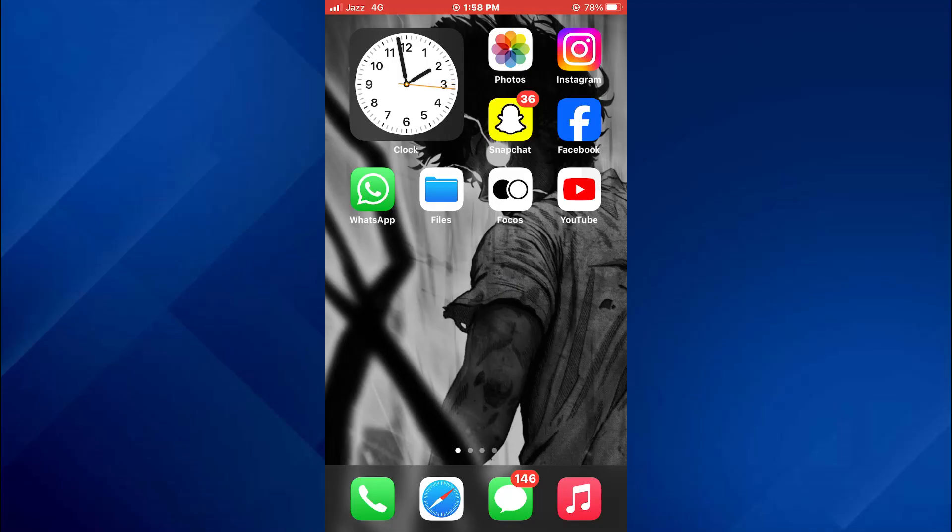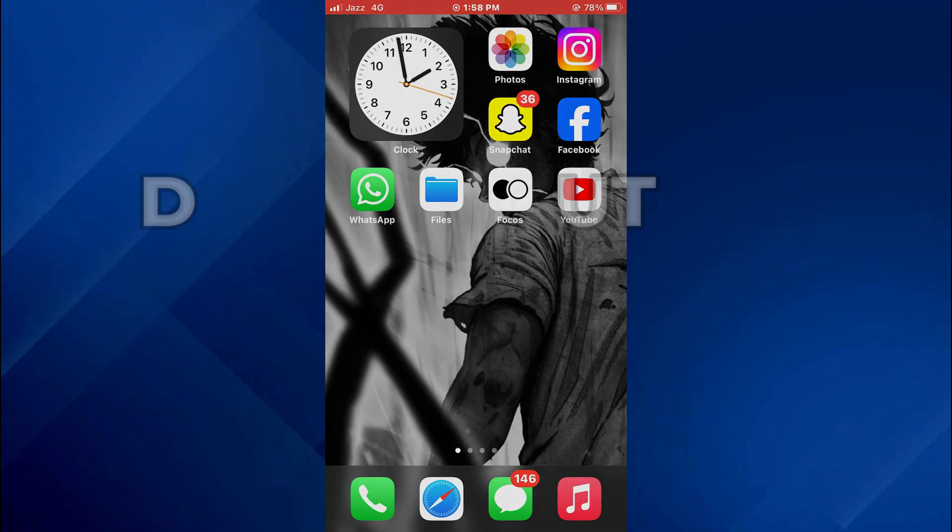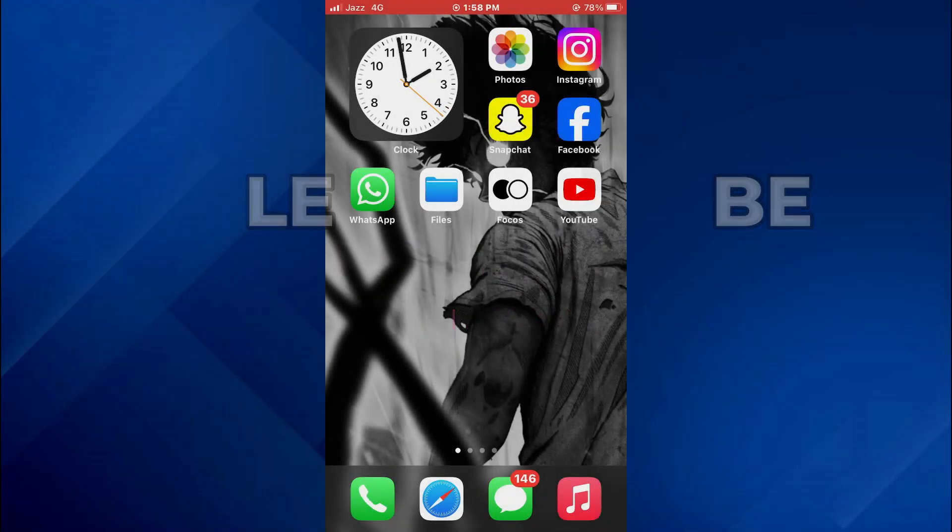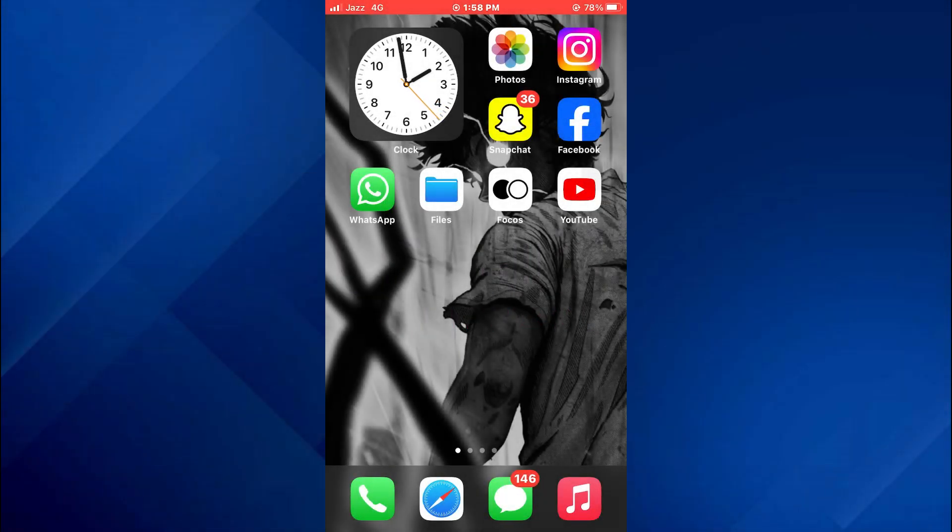Hey guys, today in this video I'll show you how you can delete YouTube search history on iPhone. Keep watching till the very end and let's get started.